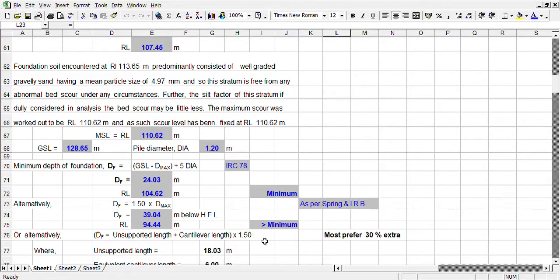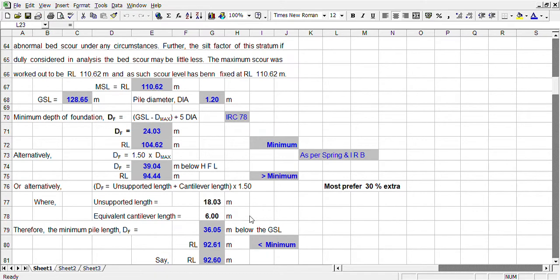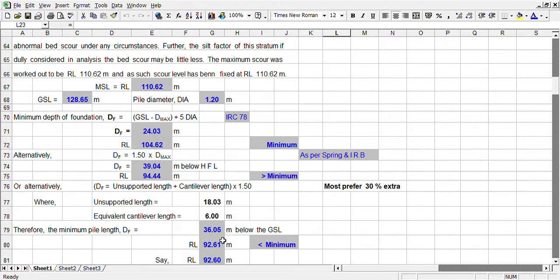With 50% extra, our unsupported length is coming 18.03 meters. Cantilever length considering 1.2 diameter times 5 diameter — so it is coming 36.05 meters. And in RL it is 92.61, say 92.6.